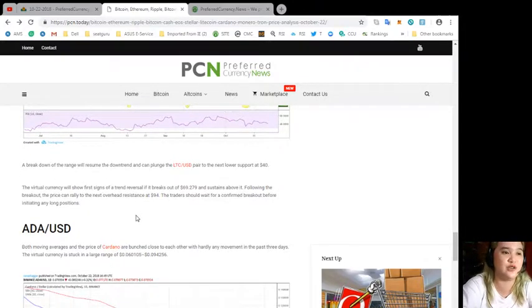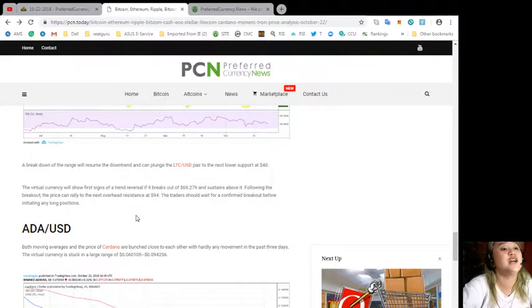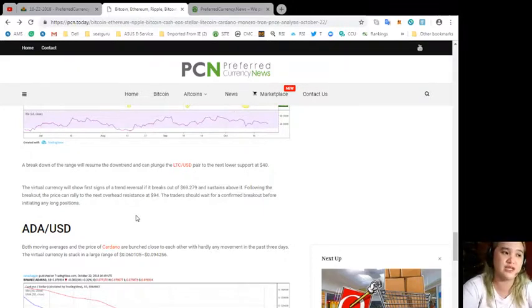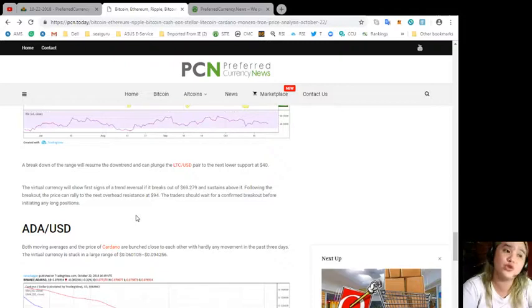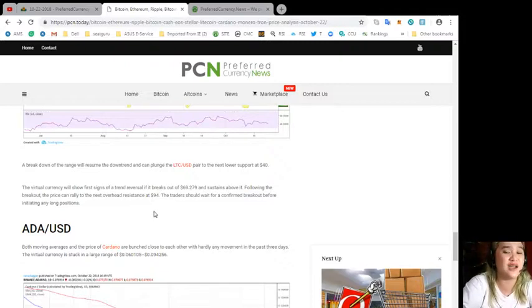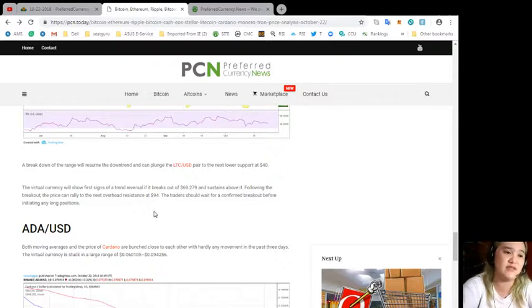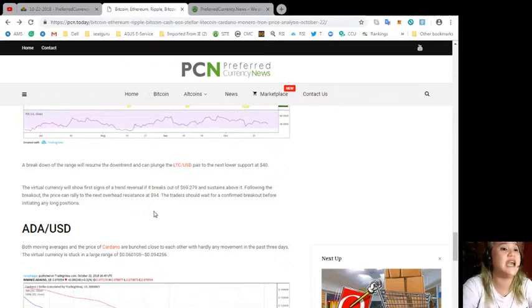A breakdown of the range will resume the downtrend and can plunge the LTC/USD pair to the next lower support at $40. The virtual currency will show first signs of a trend reversal if it breaks out of $69.279 and sustains above.